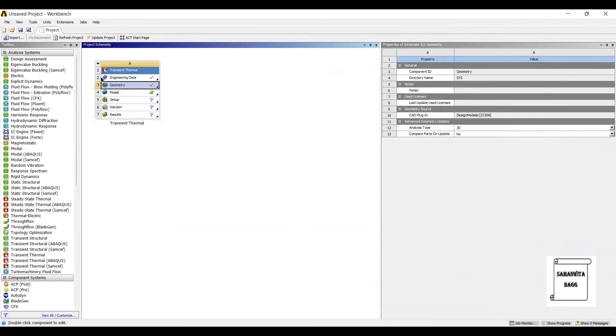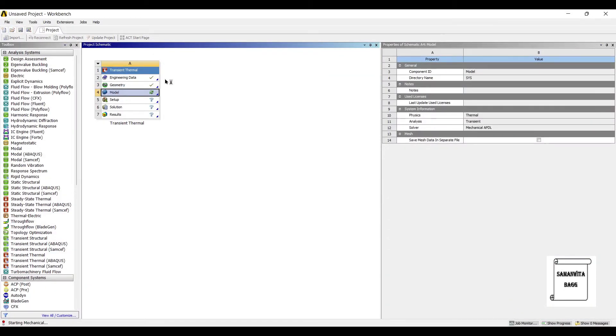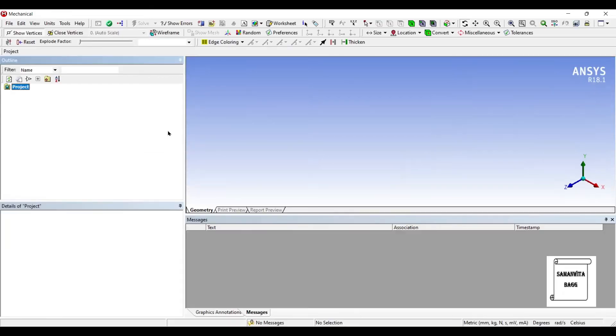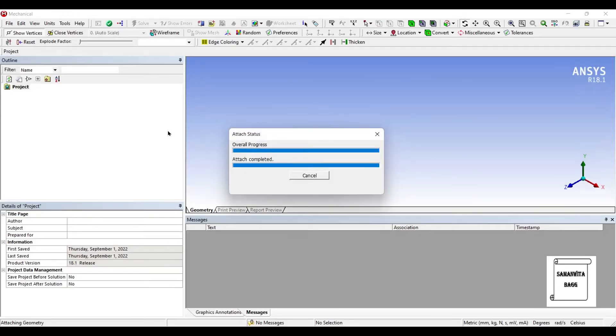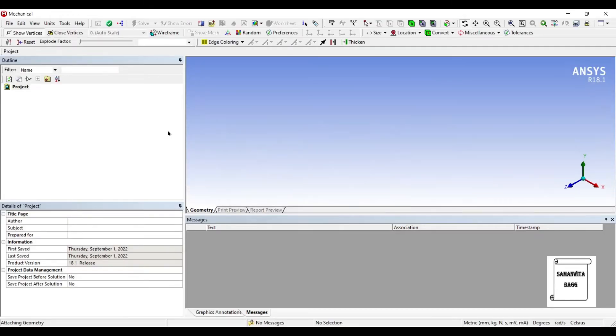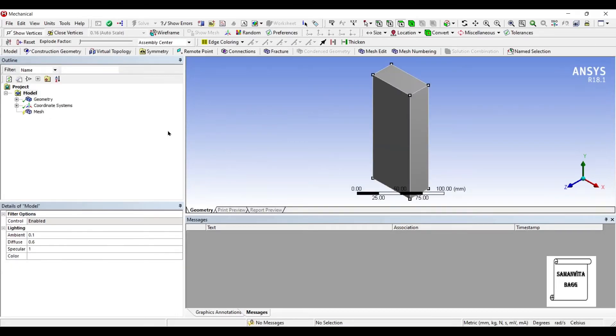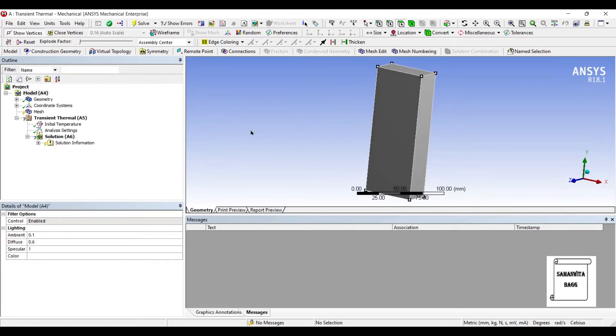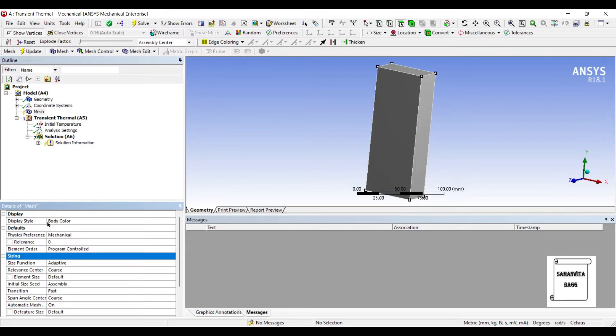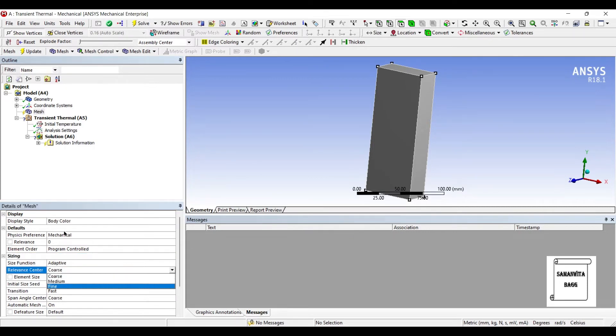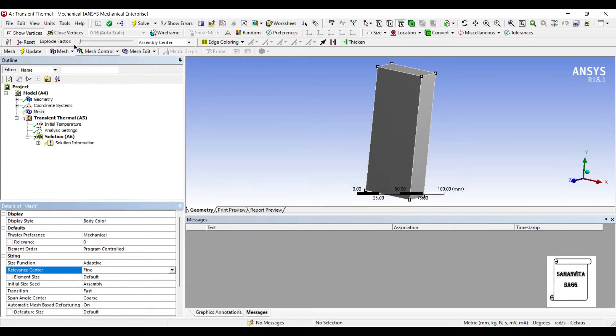Next I'll go to model and double click. I'll go to mesh. I'll choose sizing as fine. Update.